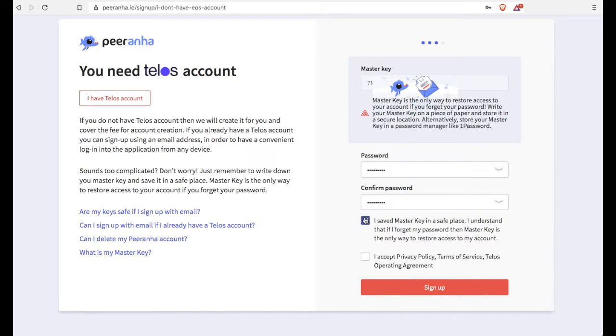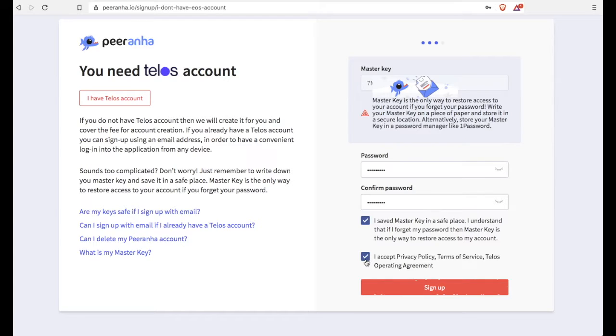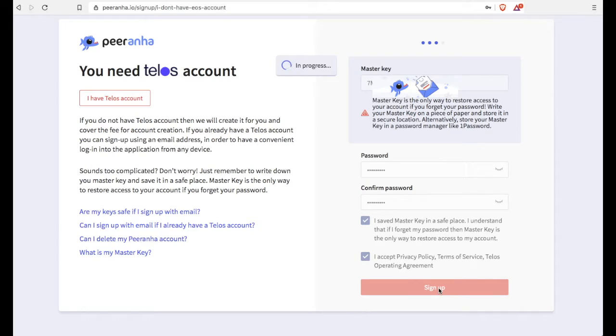I kind of had a hard time checking. There we go. It didn't want to stay checked. Okay, so after you hit the sign up button, that should take you straight to your account.